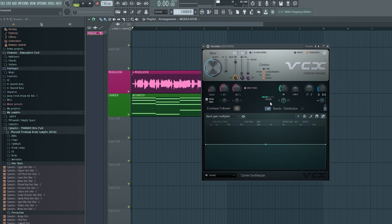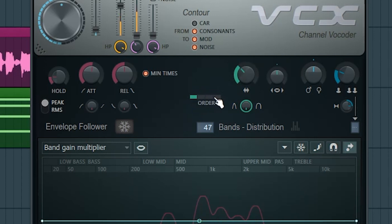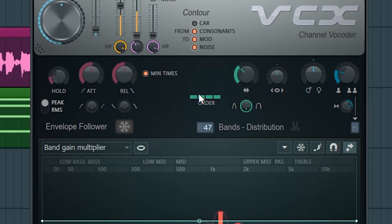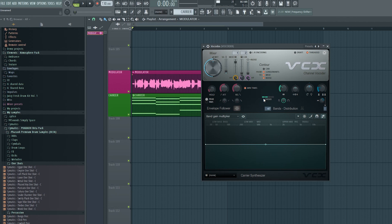Next we have the order settings, which can dramatically change how the vocoder sounds. I find that the lower order sounds more robotic: 'I tried this, tried that, tried everything,' while the higher order sounds more human: 'I tried this, tried that, tried everything.' None is better than the other, it's all about preference.